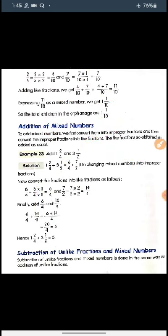Addition of mixed numbers: to add mixed numbers we first convert them into improper fractions and then convert the improper fractions into like fractions. In the same way we need to add mixed fractions also — first convert to improper fraction, then to like fractions. So there is one more step added here.